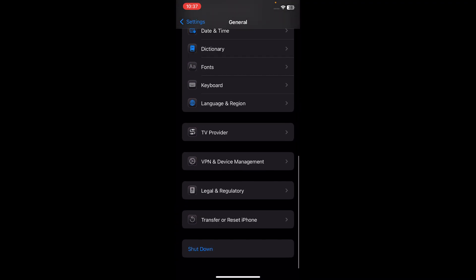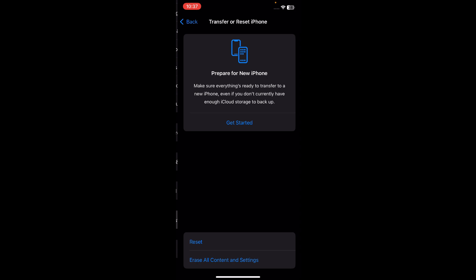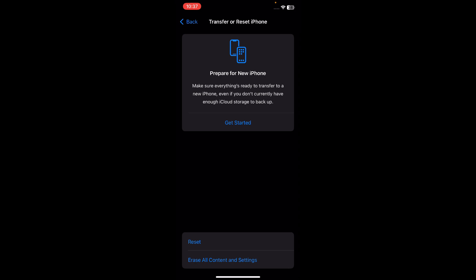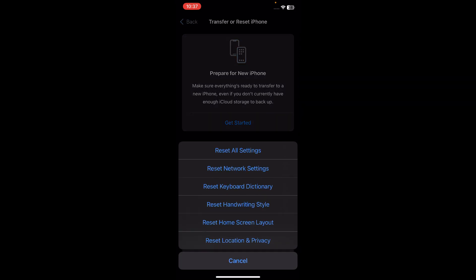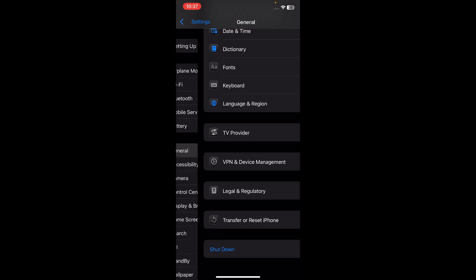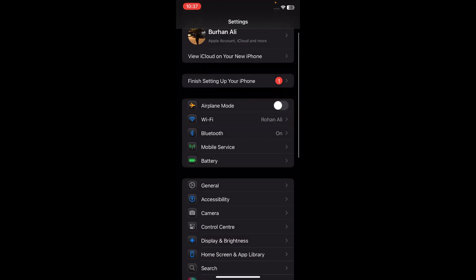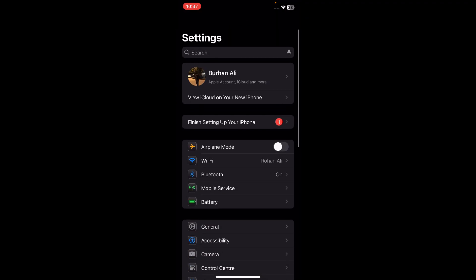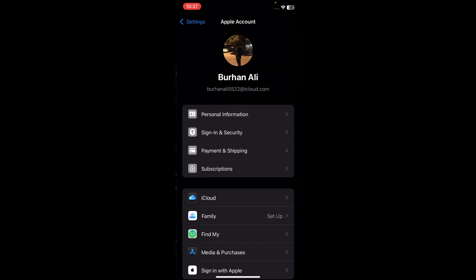After that, go back to General, scroll down, find Transfer or Reset iPhone, tap on that, then tap on Reset and select Reset Network Settings.